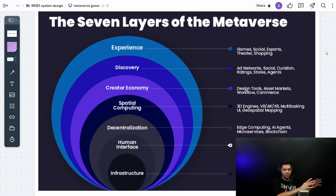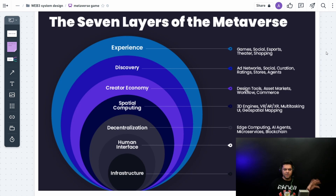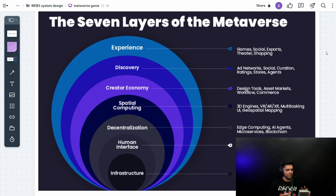Most web2 system design content — books, blogs, YouTube videos — covers the same things: the CAP theorem, load balancing, caching, and so on. But how does it work for a web3 system or a metaverse game? That question hasn't been well addressed, and I want to take the initiative to educate people on system design for products of the future.